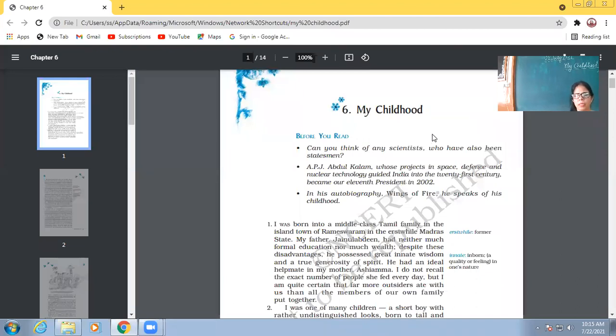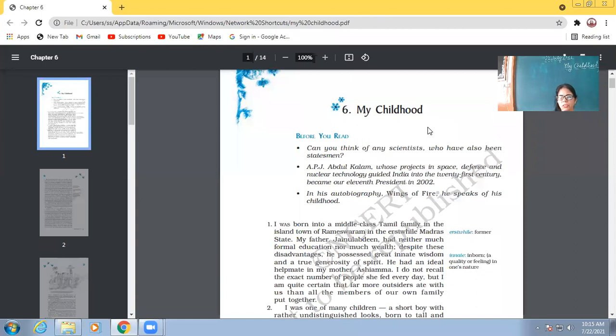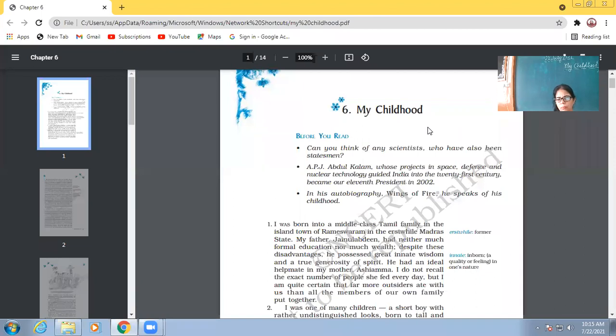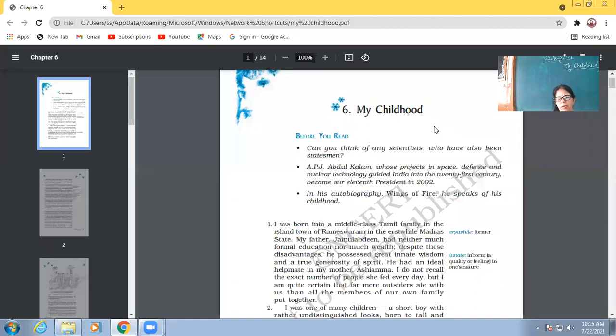It's very imperative for all of us to know because the kind of childhood APJ Abdul Kalam had, the kind of upbringing he had, the kind of education he had, the kind of ideologies with which he was brought up by his parents and teachers. It's very important for us to see that, learn that, and also adapt ourselves to those kinds of situations or things.